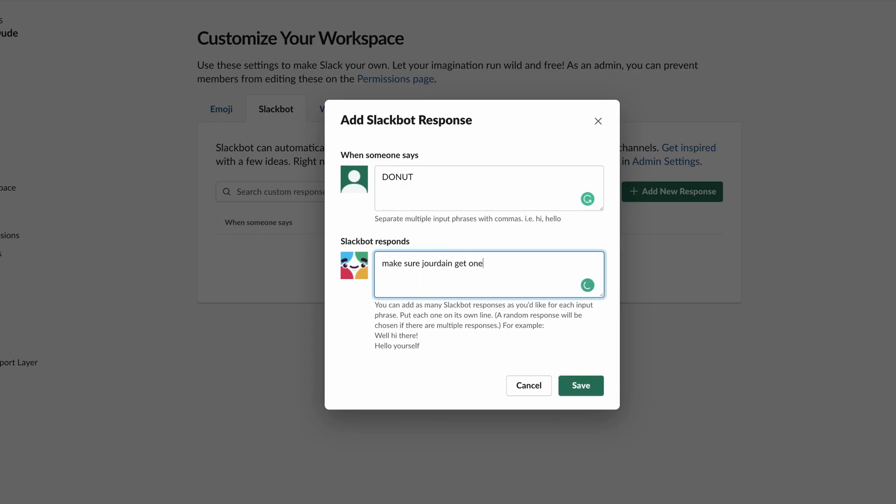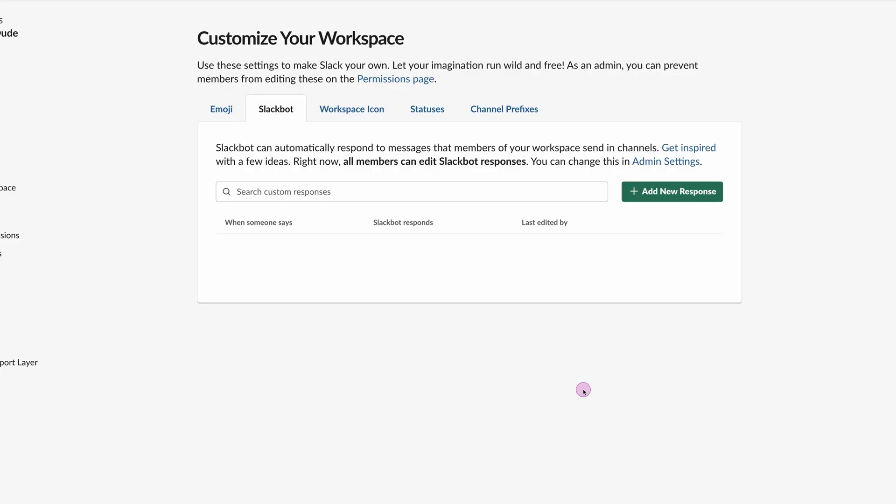Jordan gets one'. Let's click save. There we go, automatic response has been added and let's give that a try.